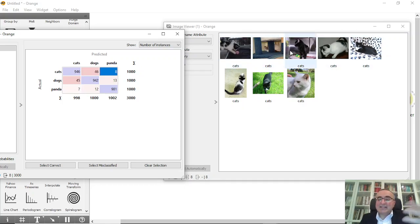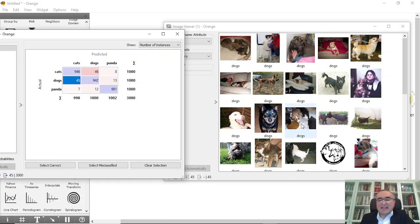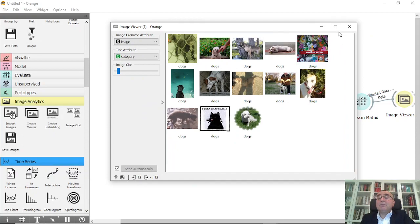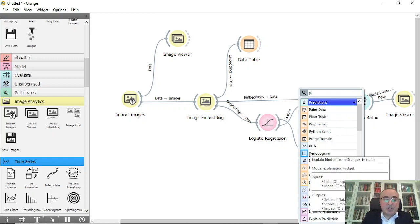If you analyze those 8 misclassified images deeply, they do look like pandas — you can start understanding why they were misclassified. Looking at the 46 predicted as dogs, they are quite confusing because some images really could be dogs rather than cats. Similarly, 45 dogs were misclassified as cats, and some were predicted as pandas. So we've done the training, confusion matrix, and image viewing. Now let's move on to prediction.